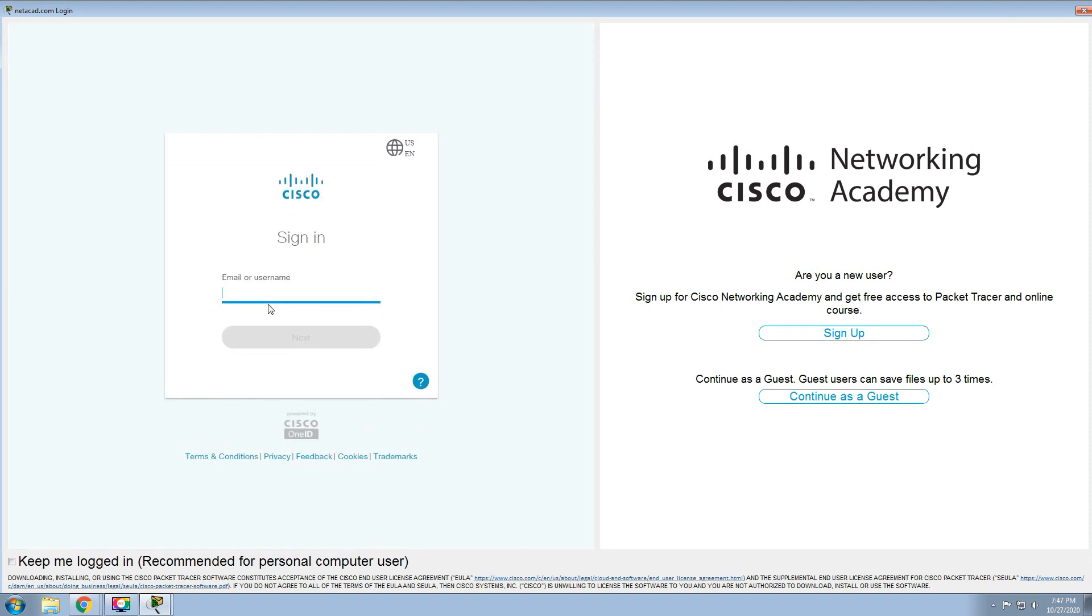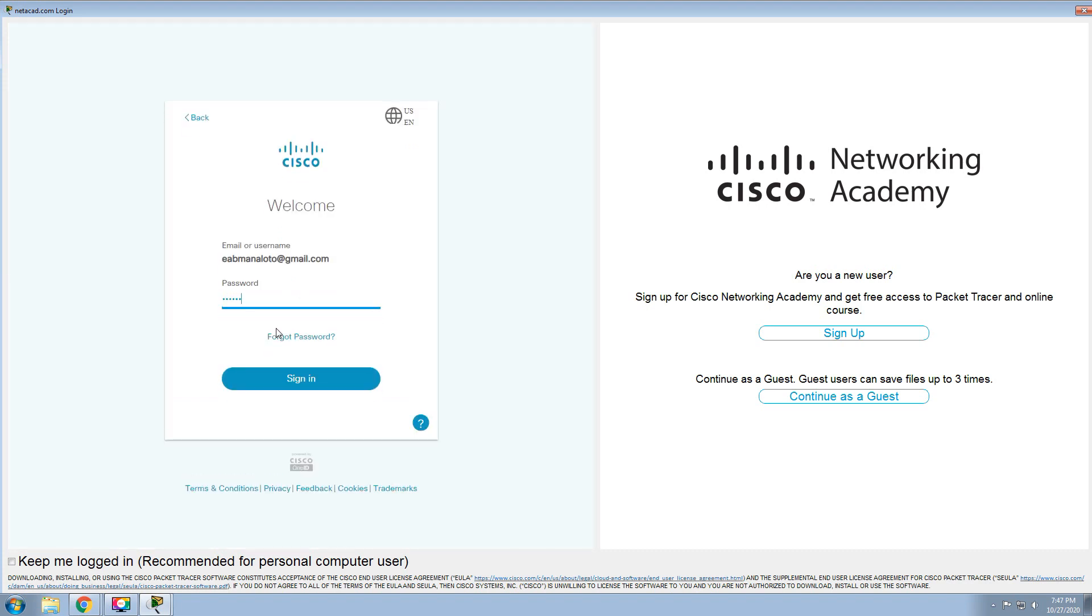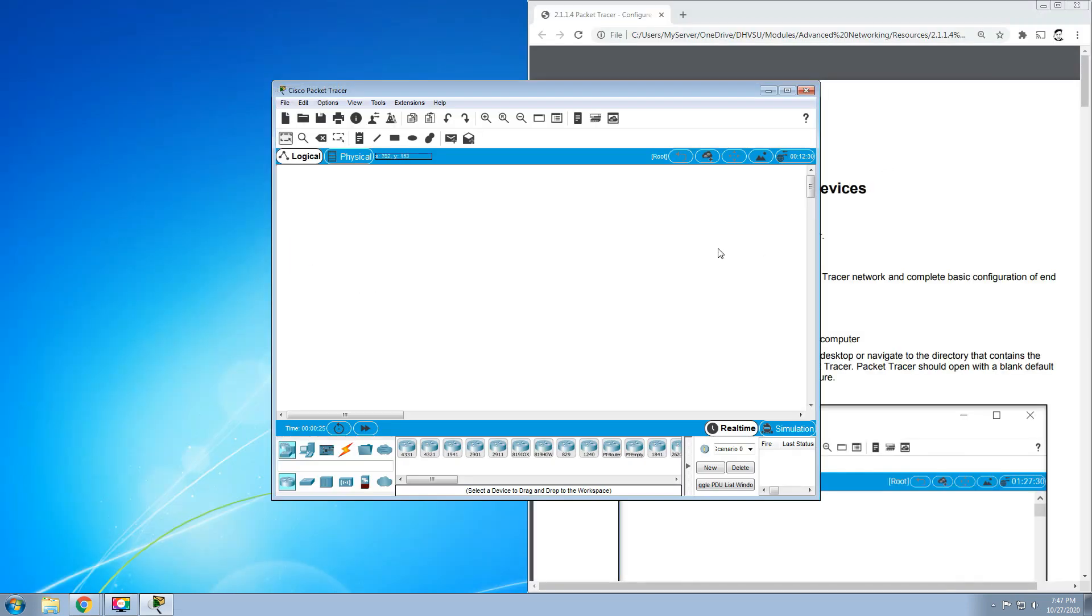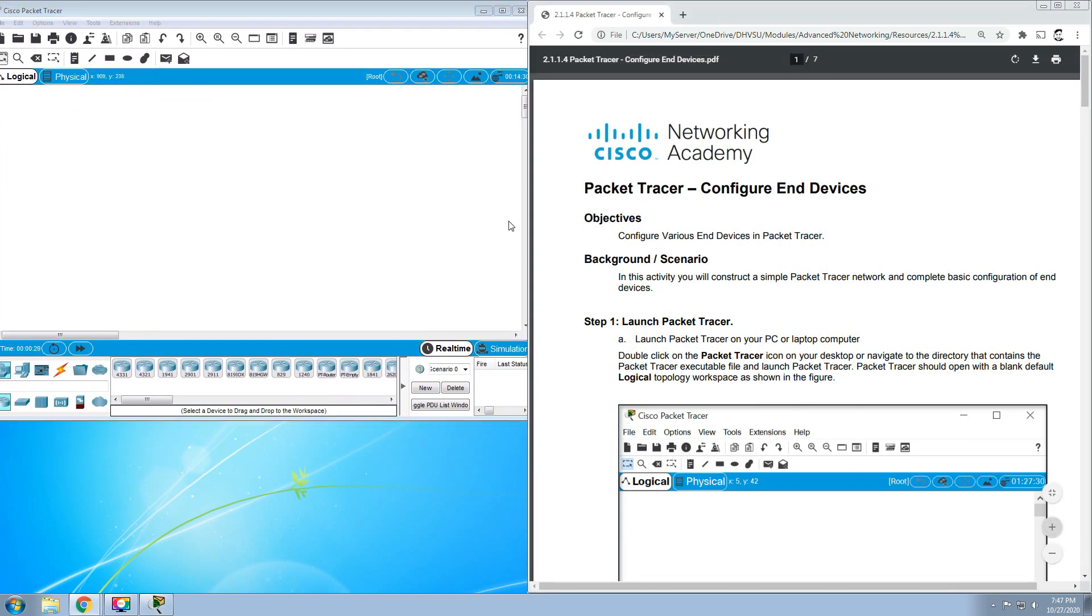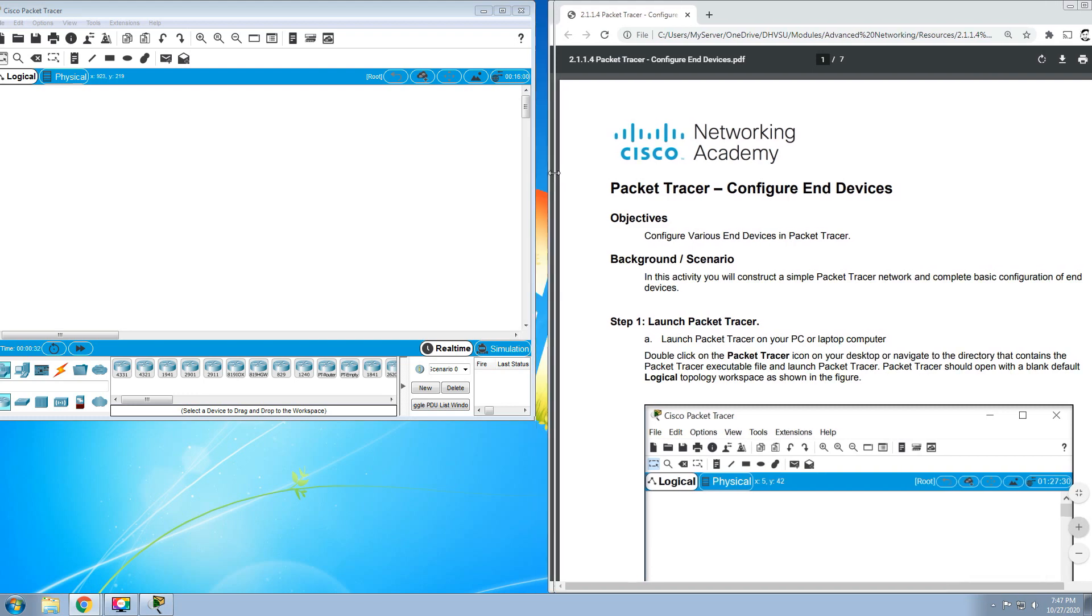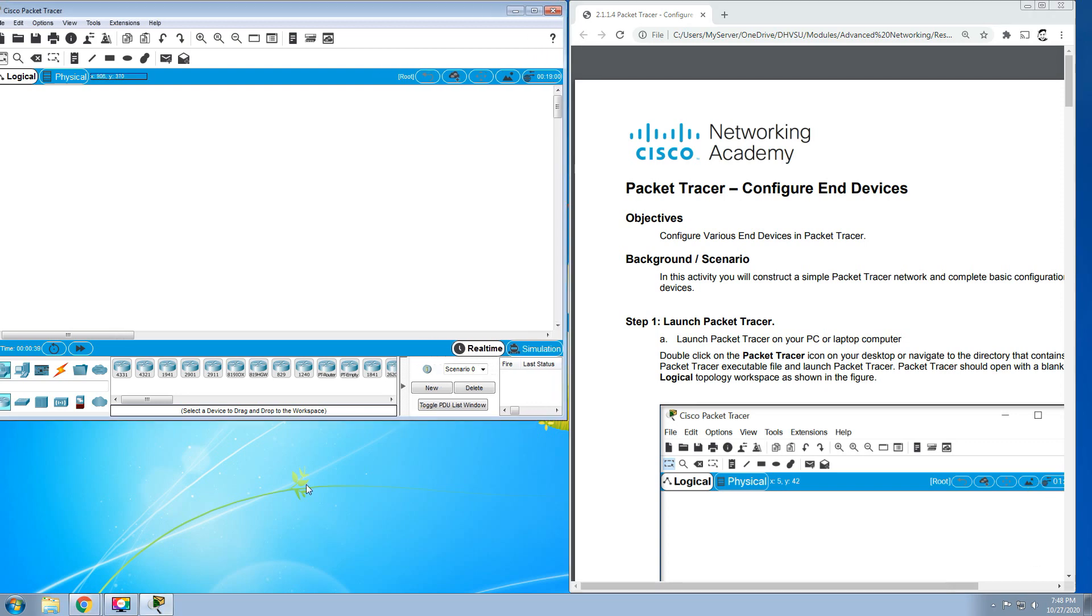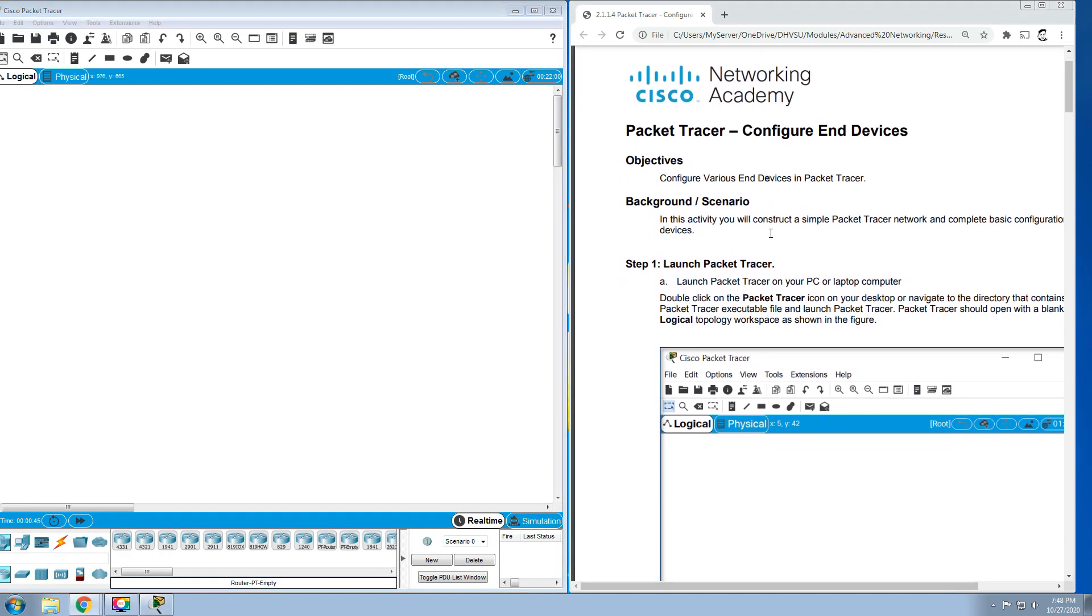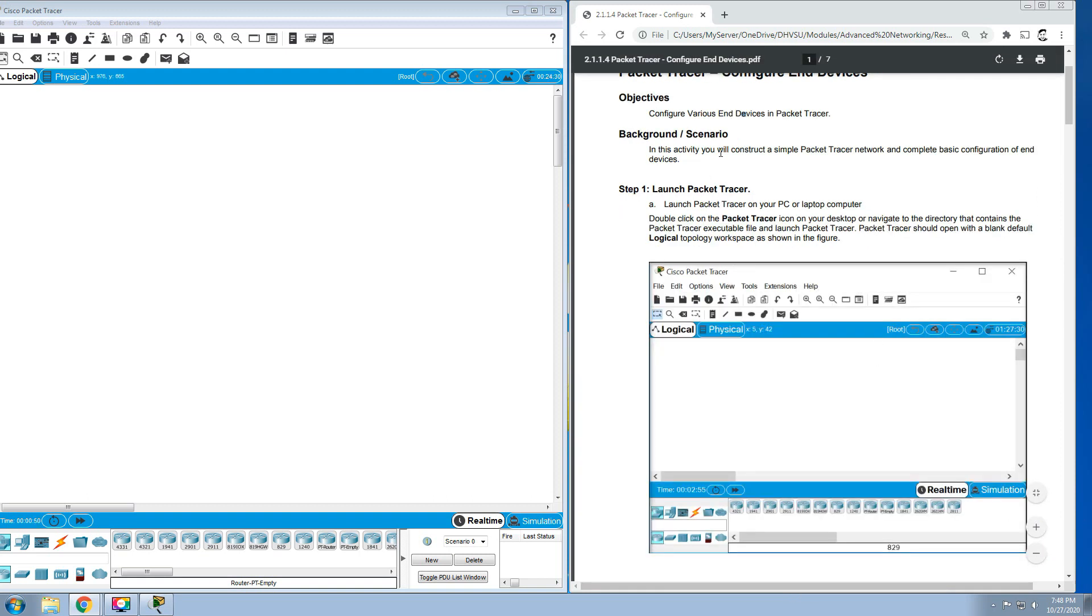Of course you need to log in by using your Gmail account. After that, we start to configure our activity. For today our activity is configuring end devices. The objective is to configure various end devices in Packet Tracer. The background scenario is that in this activity we'll construct a simple Packet Tracer network and complete basic configuration of end devices.